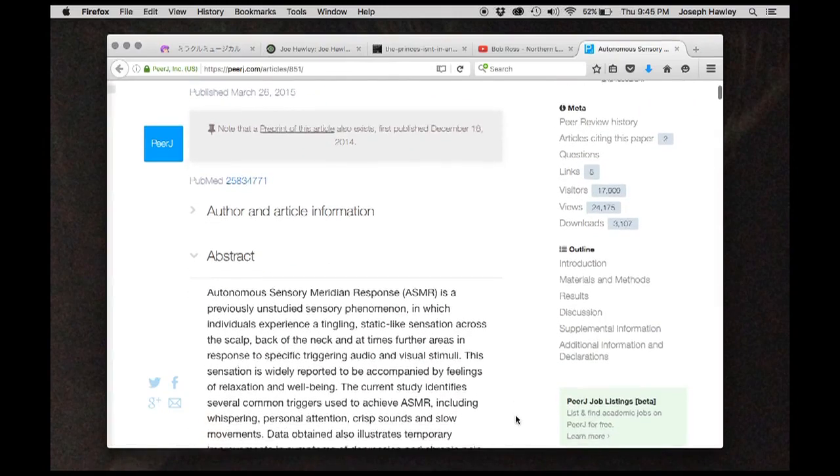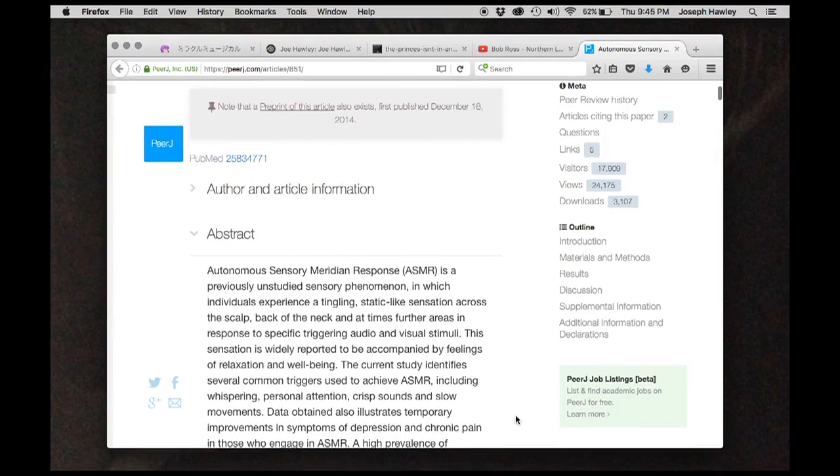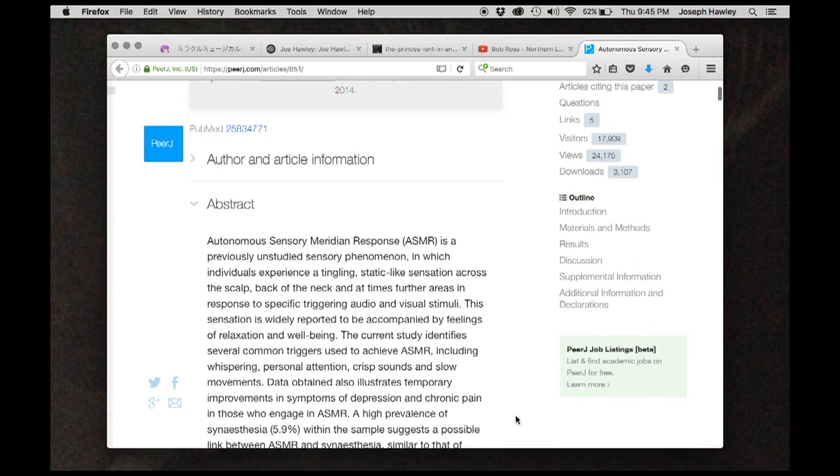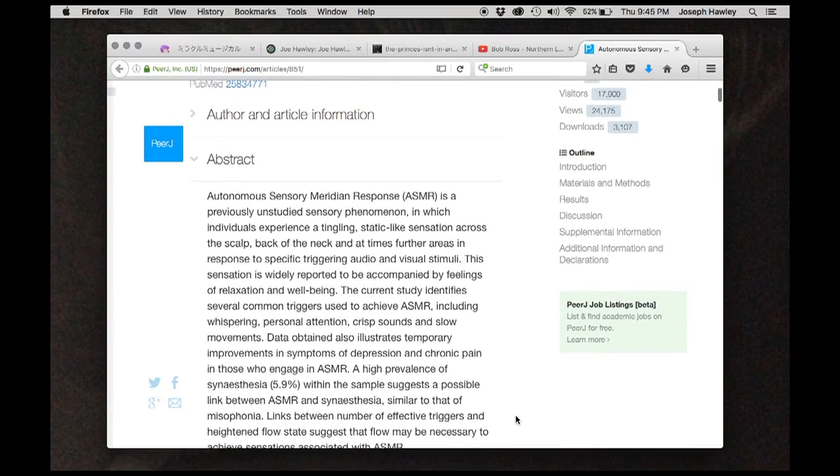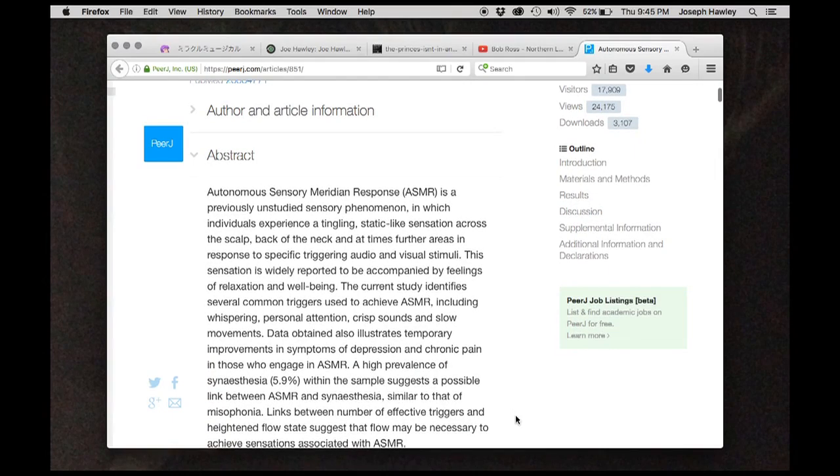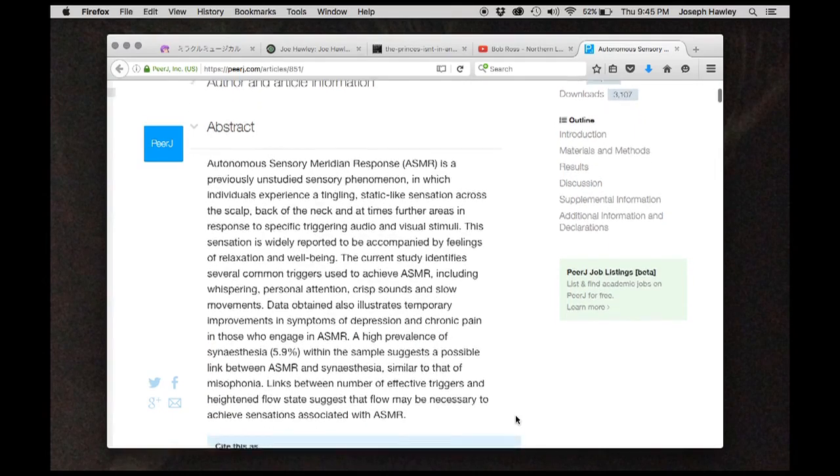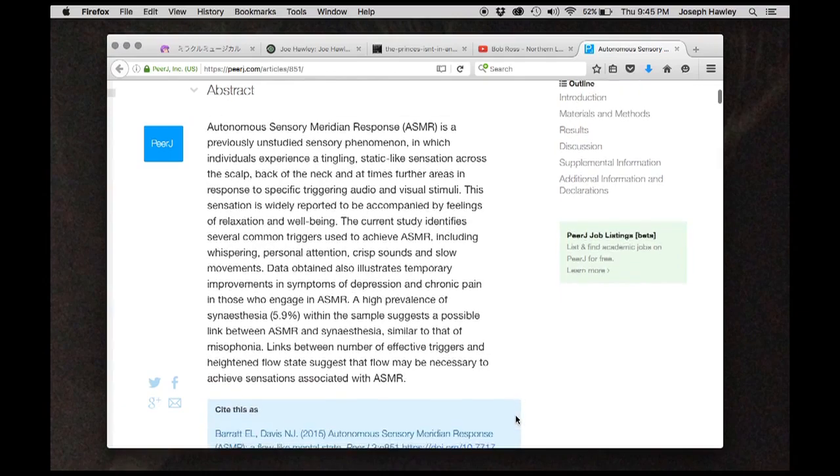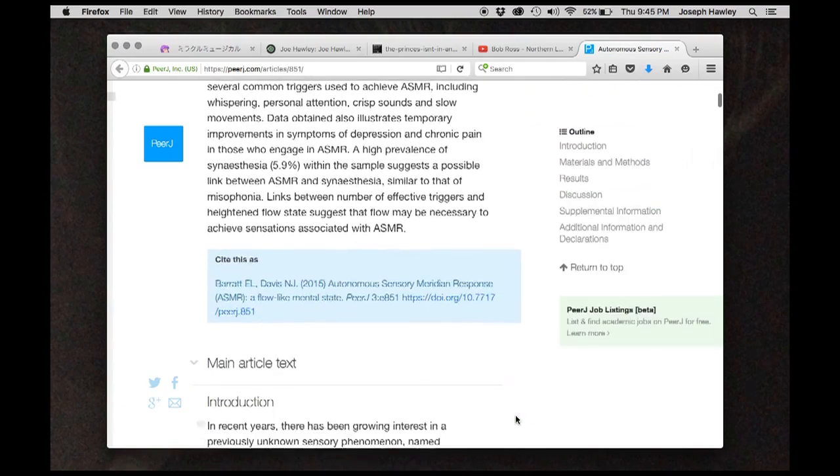Previously unstudied sensory phenomenon in which individuals experience a tingling, static-like sensation across the scalp, back of the neck, and at times further areas in response to specific triggering audio and visual stimuli.